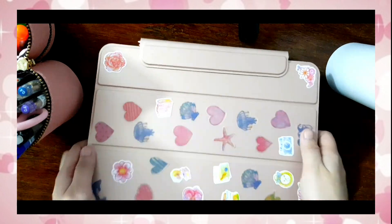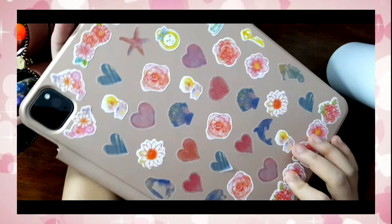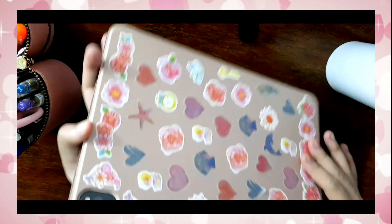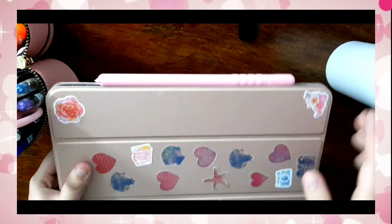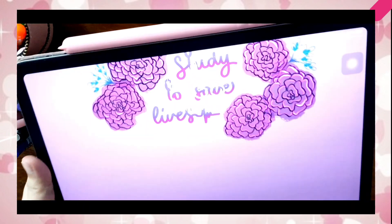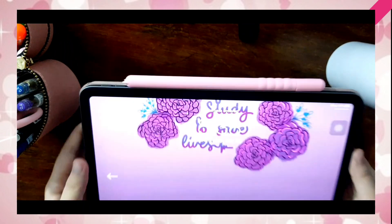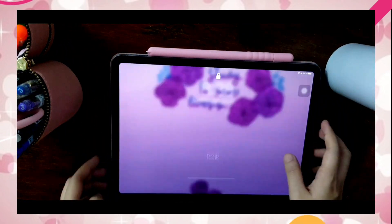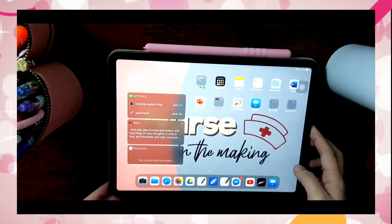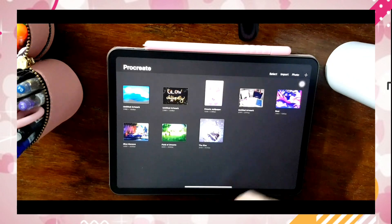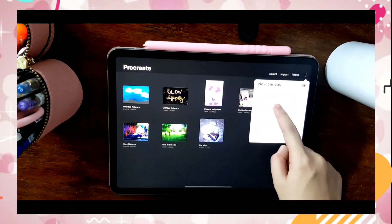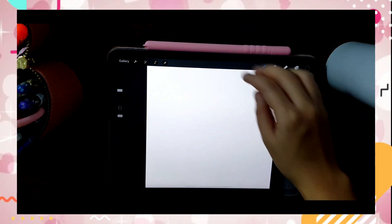Hi guys! Today I will be showing you how to create hyperlinked notebooks. The applications that I will be using are GoodNotes 5, Keynote, Procreate, and Magic Eraser.